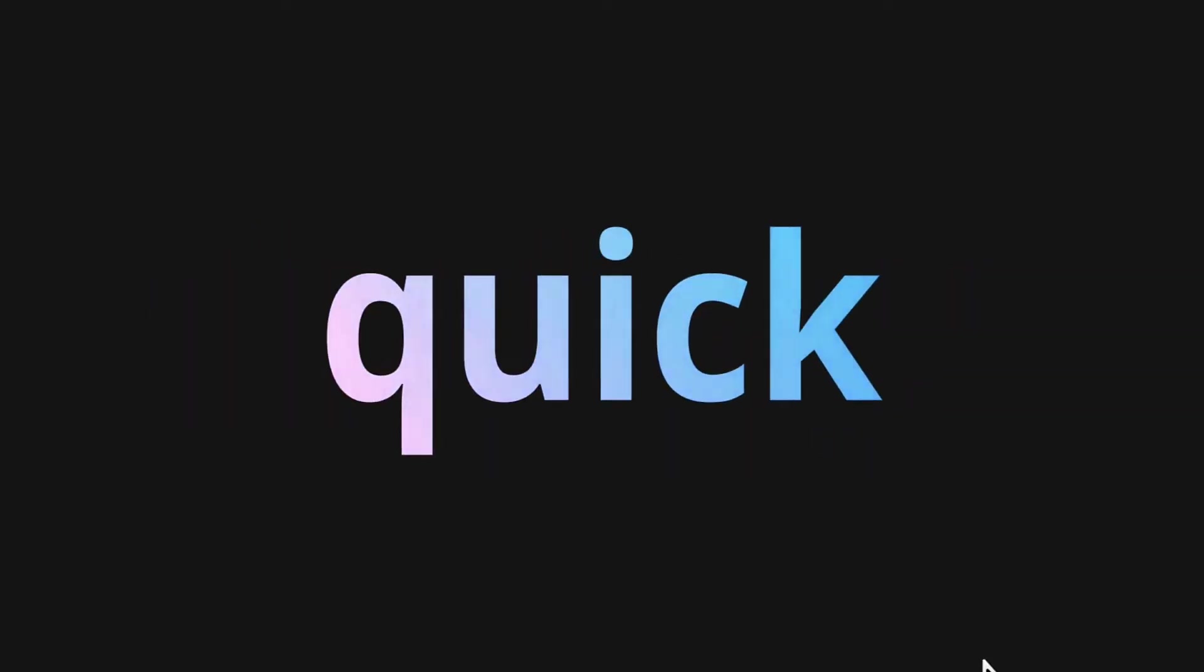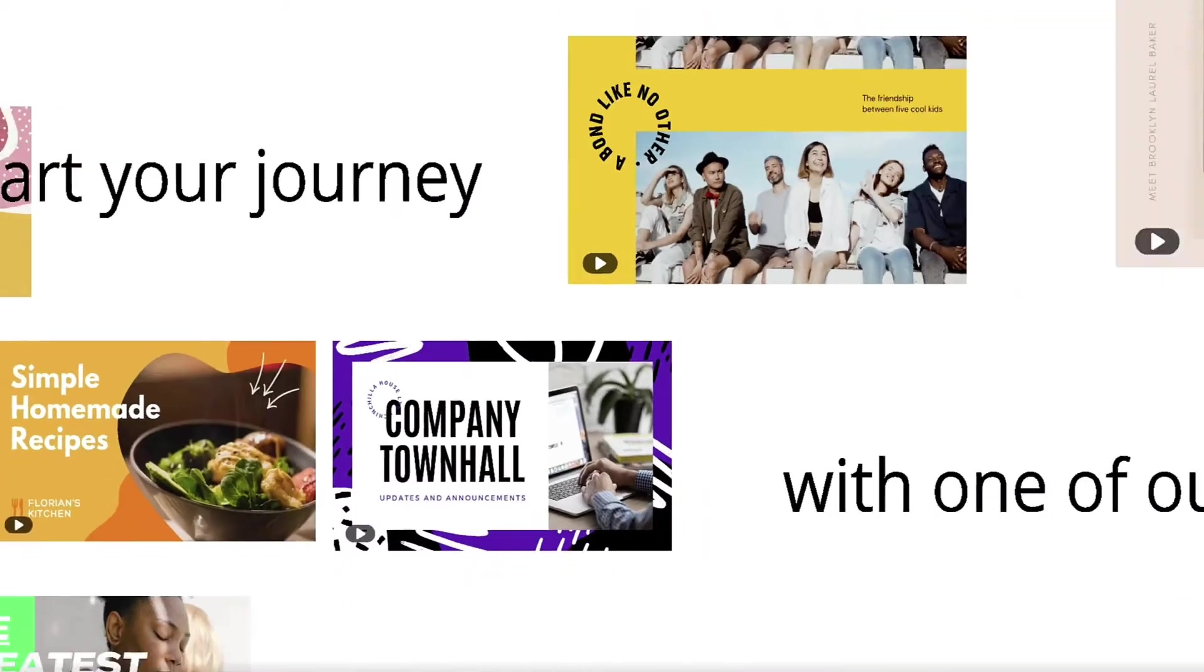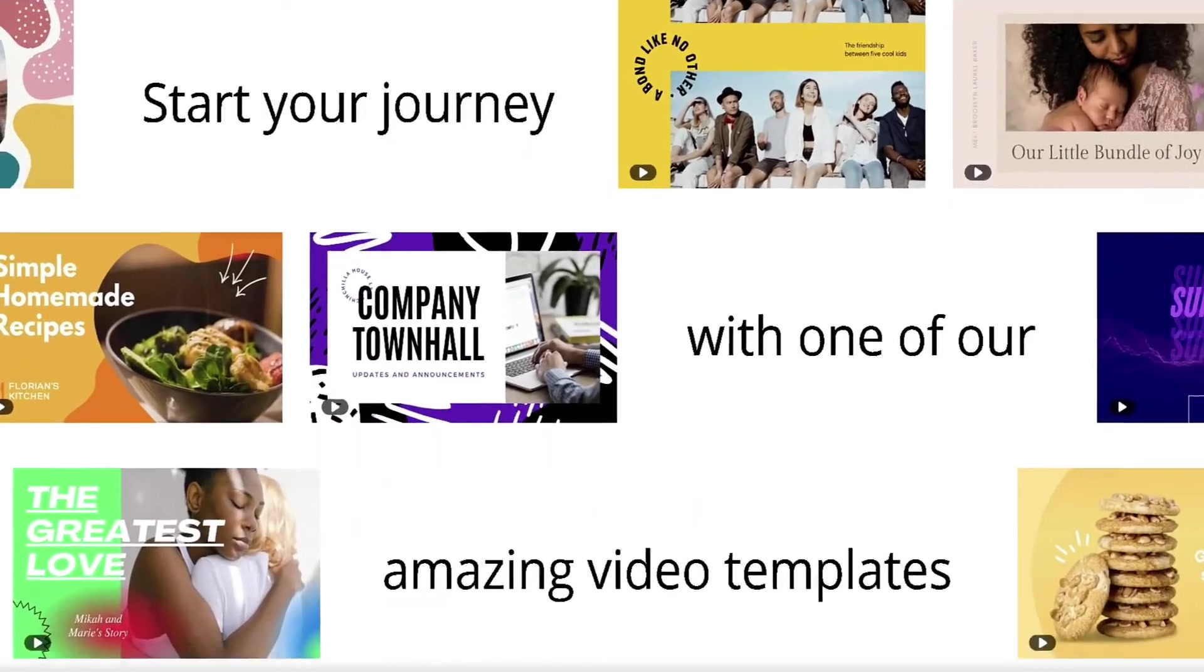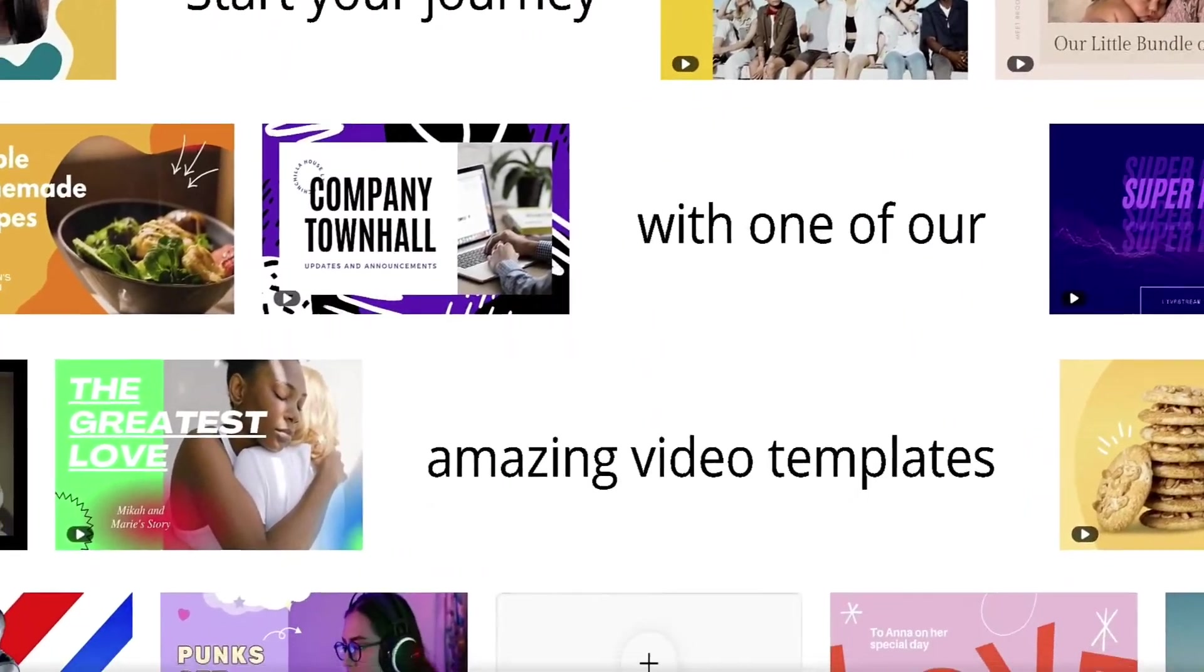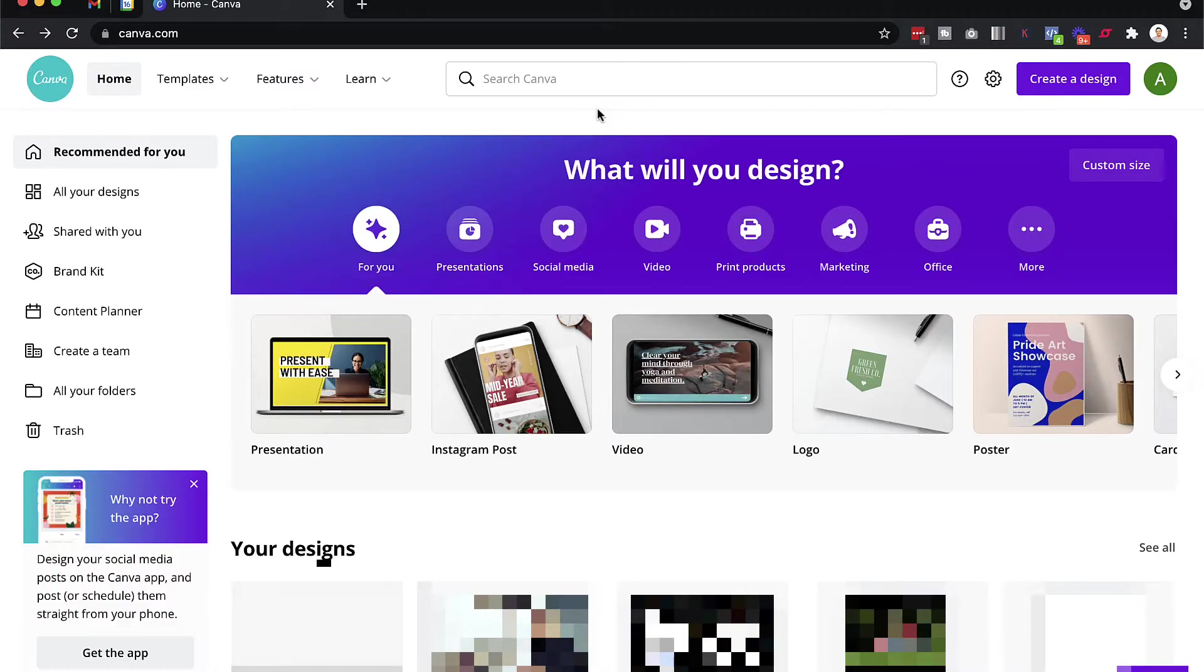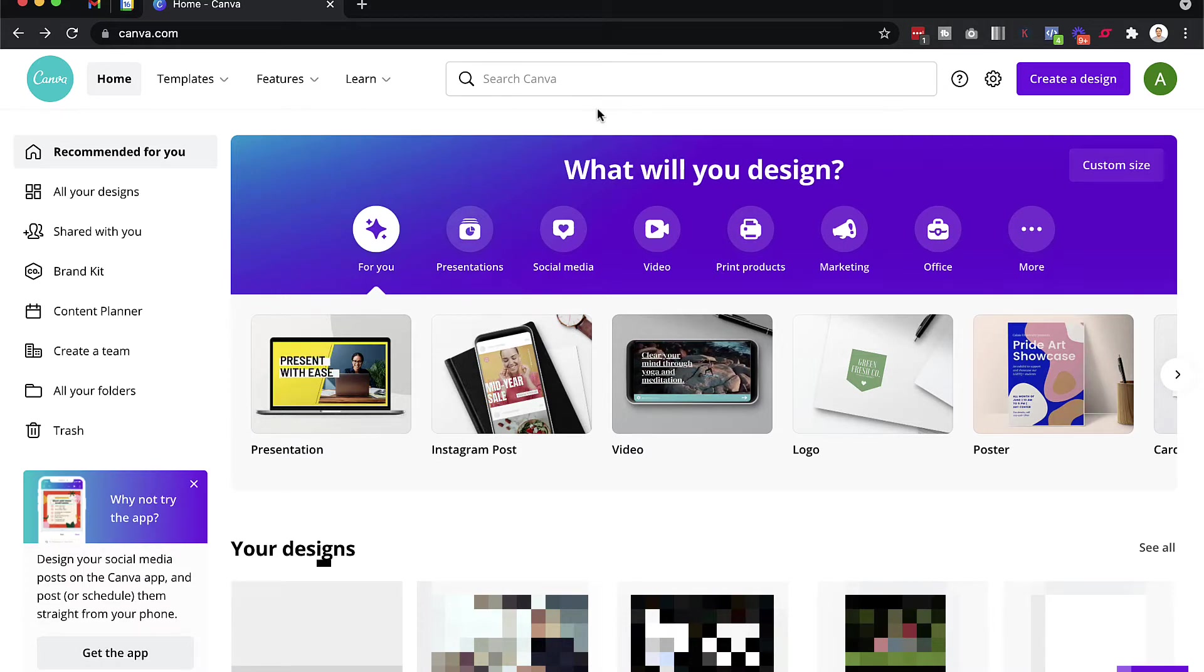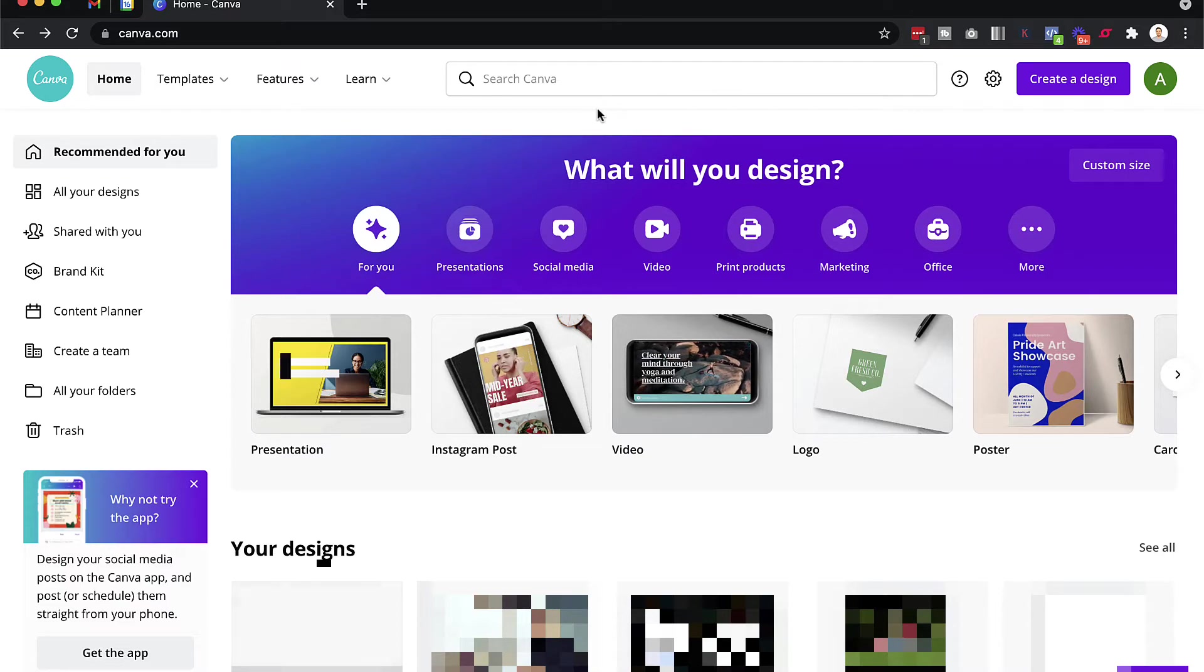If you want to create videos for either your YouTube channel or for your business, Canva is an excellent tool to do this for beginners. In this video, I'm going to give you a step-by-step tutorial on using Canva to create faceless videos for your YouTube channel or for your business.